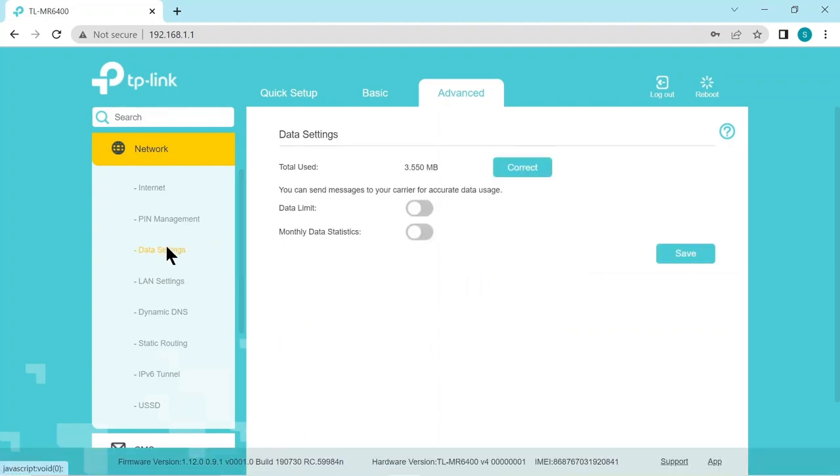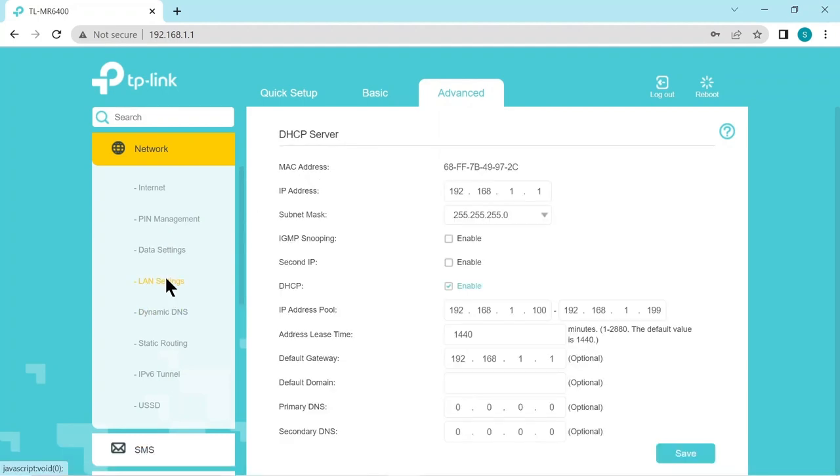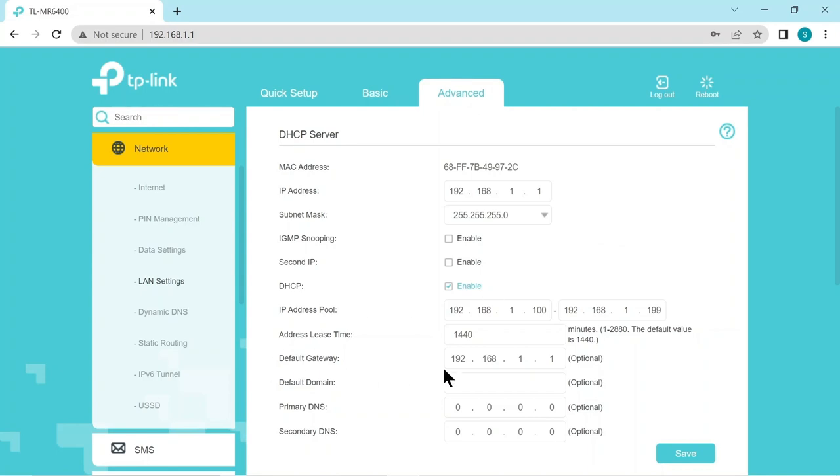Data settings. You can see how much data you're using. You can put a limit on there. The LAN settings has lots of useful information if you want to look this up. The mac address. The default gateway which is default. And the DNS servers as well which we just all accept as default.